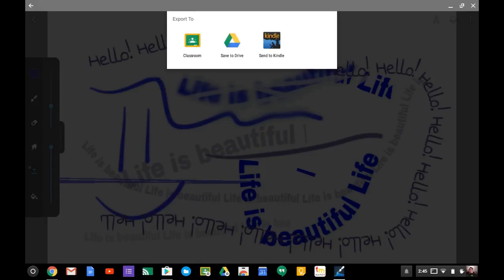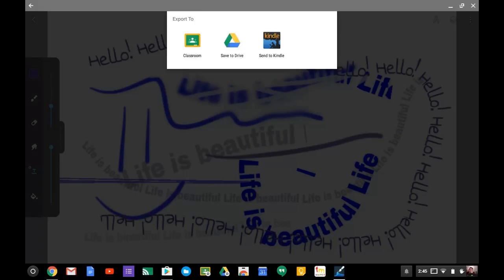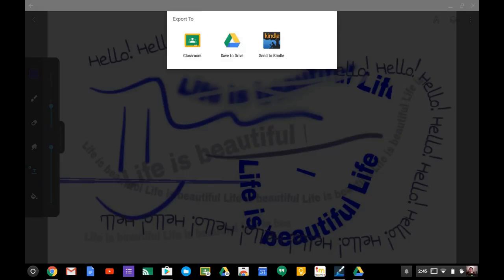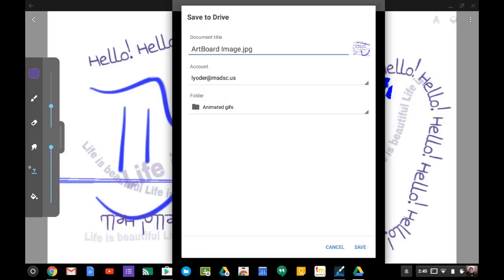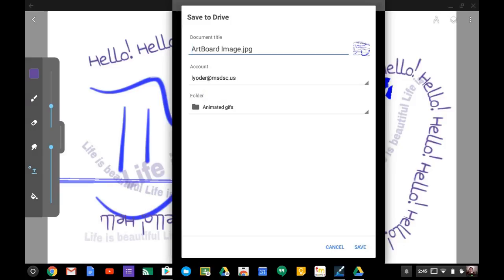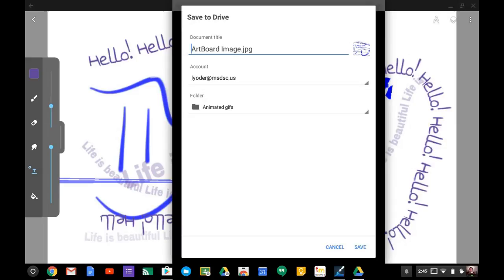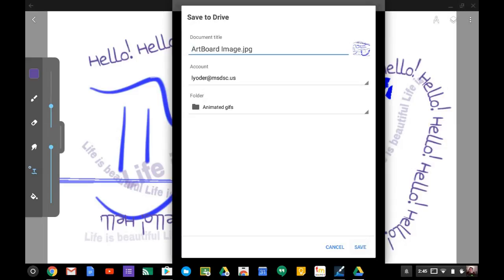My school district has Google Apps for Education accounts, so you would need to hit the Save to Drive, or if you want kids to turn it in directly to Classroom, they could just hit the Classroom button. I'll go ahead and hit Save to Drive so that you get a feel for it. It's going to ask what folder I want it in, and I can choose which folder. I'm going to go ahead and just save this.